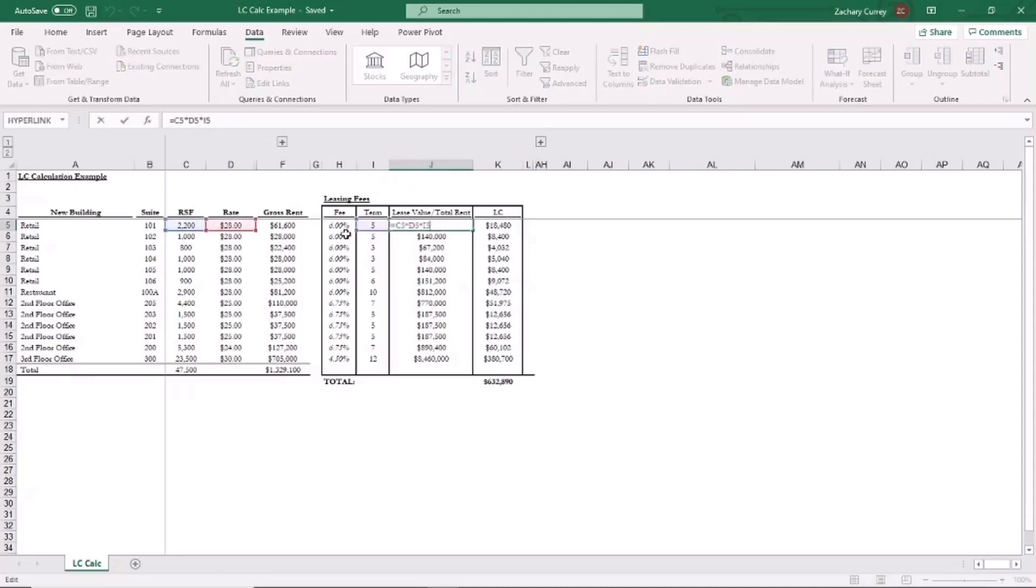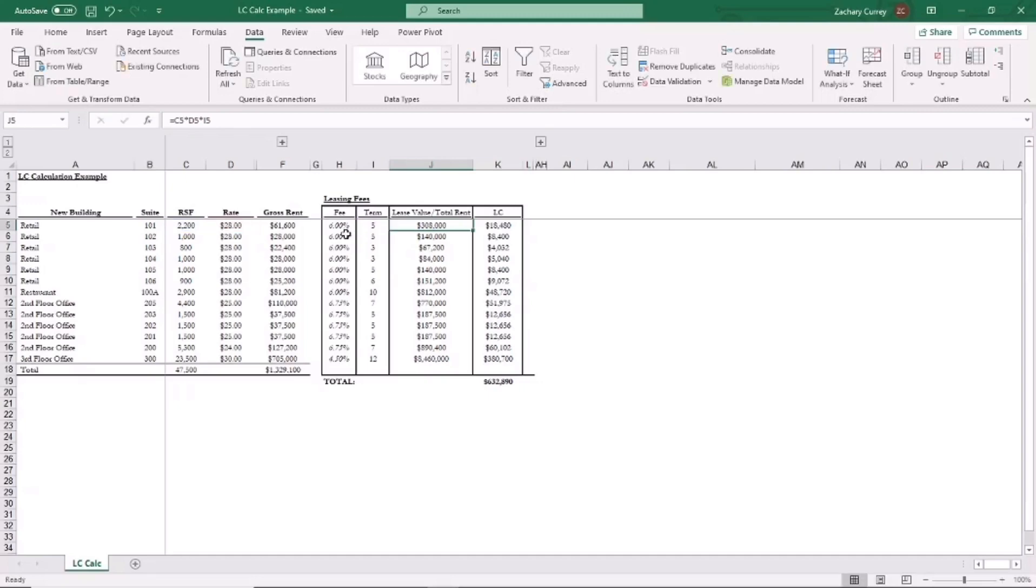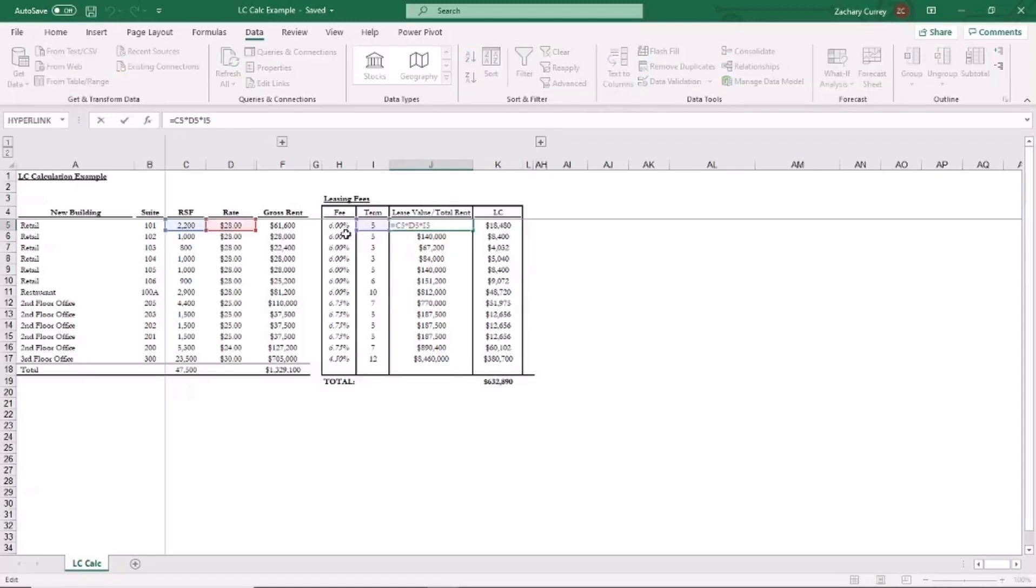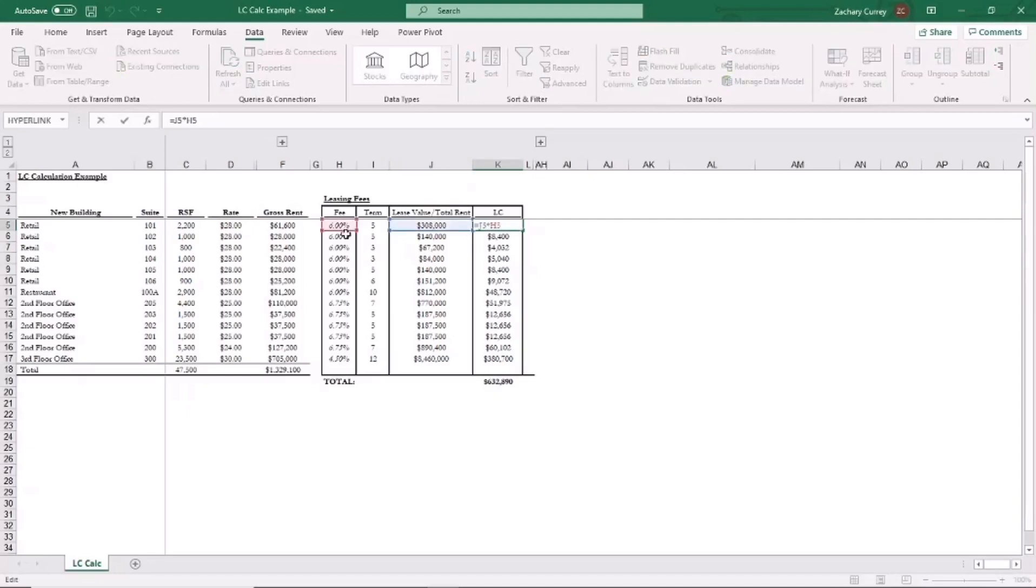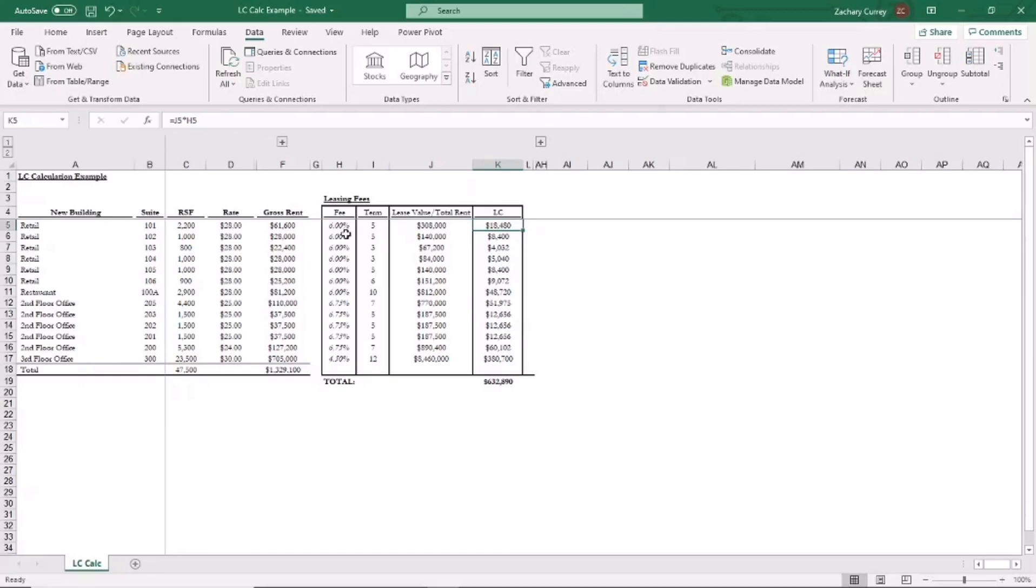So the total lease value of the total rent over the term of the lease would be 2200 times 28 times 5, which is 308,000. You multiply that, the total lease value or total rent, by the leasing commission percentage, in this case 6%, and you get $18,480 in commissions to be paid to the broker for suite 101.